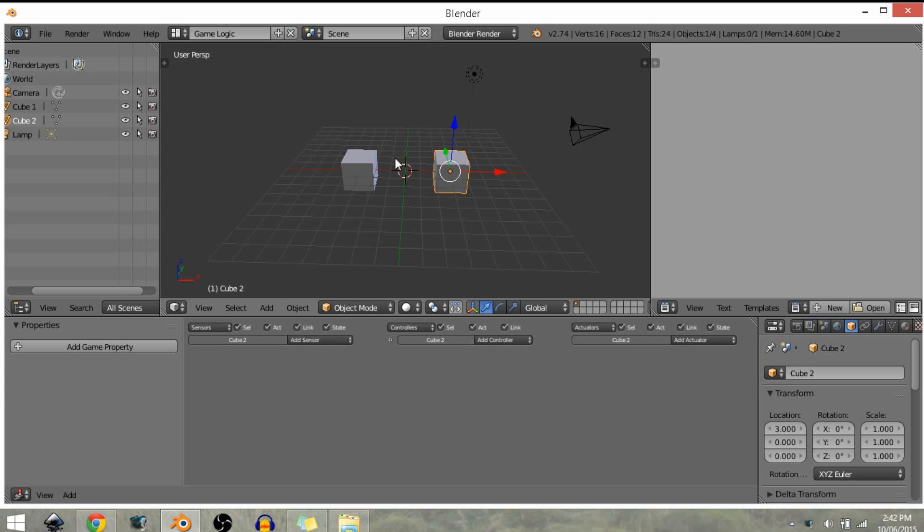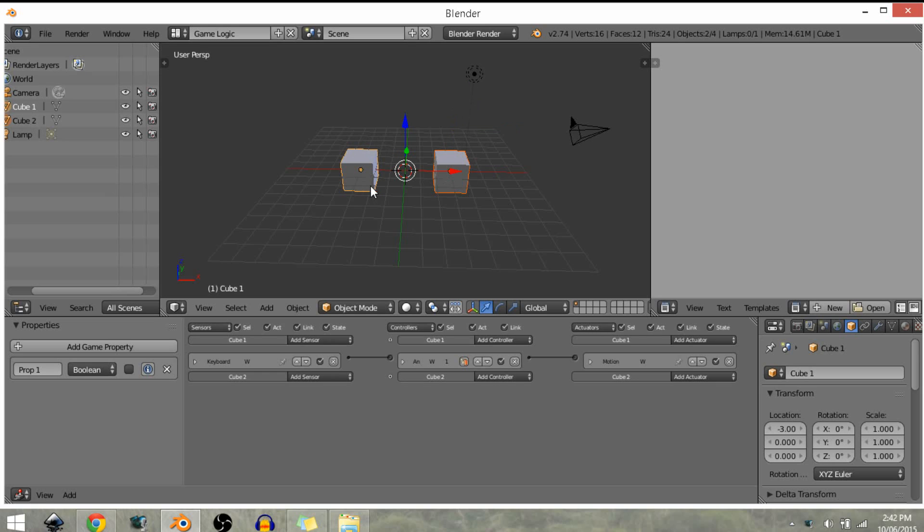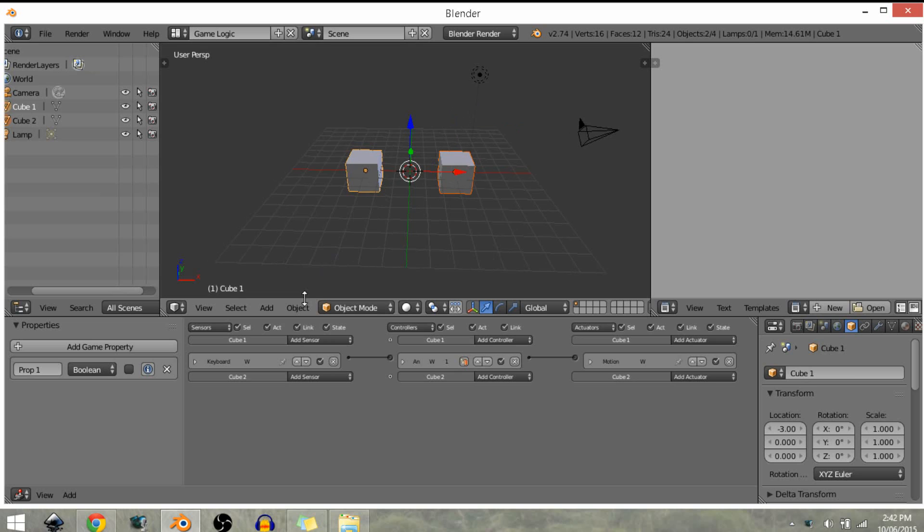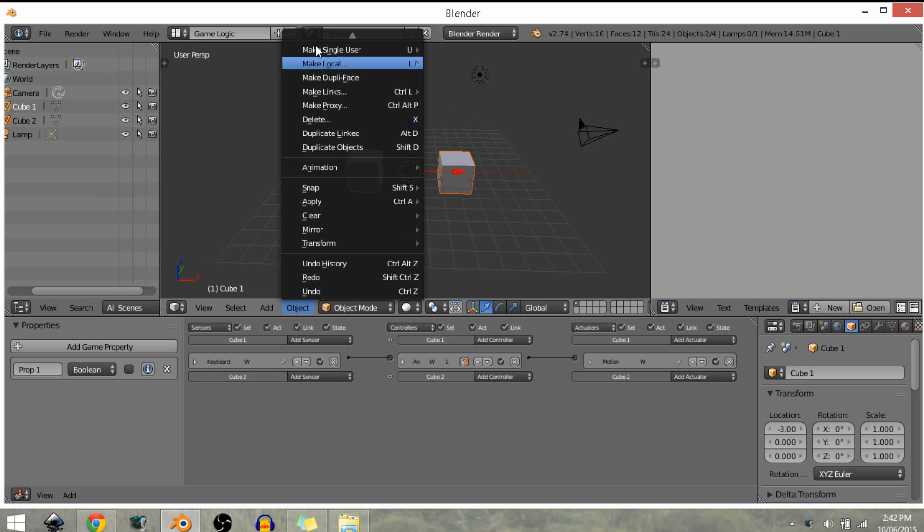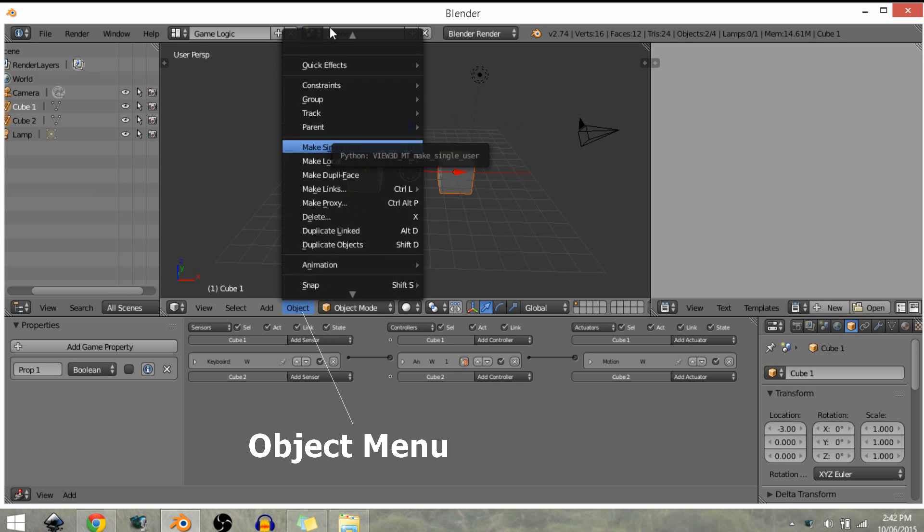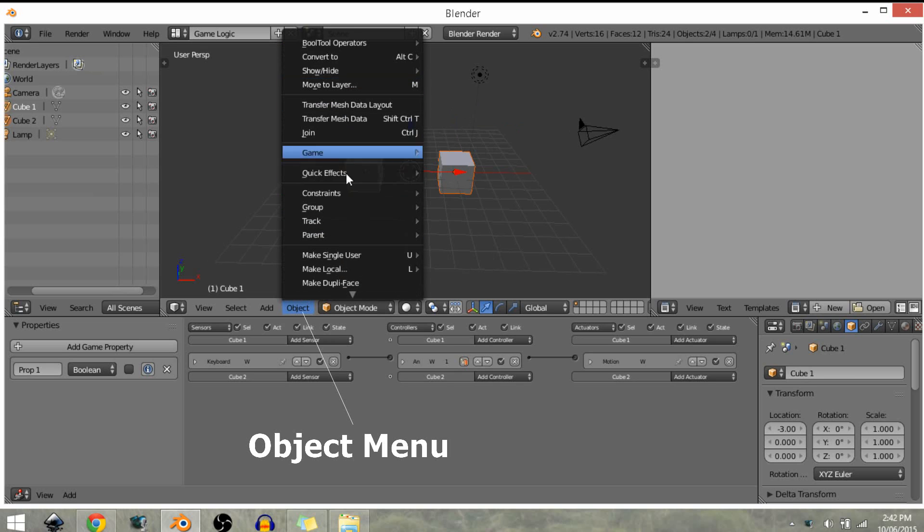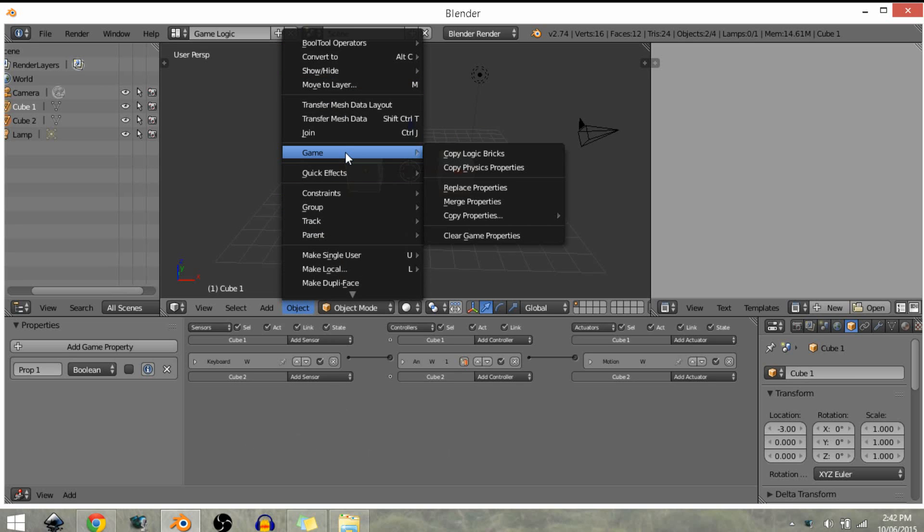I'm going to select the cube, then you want to select the object you want to copy from last and come to the objects panel and come up to this game setting.